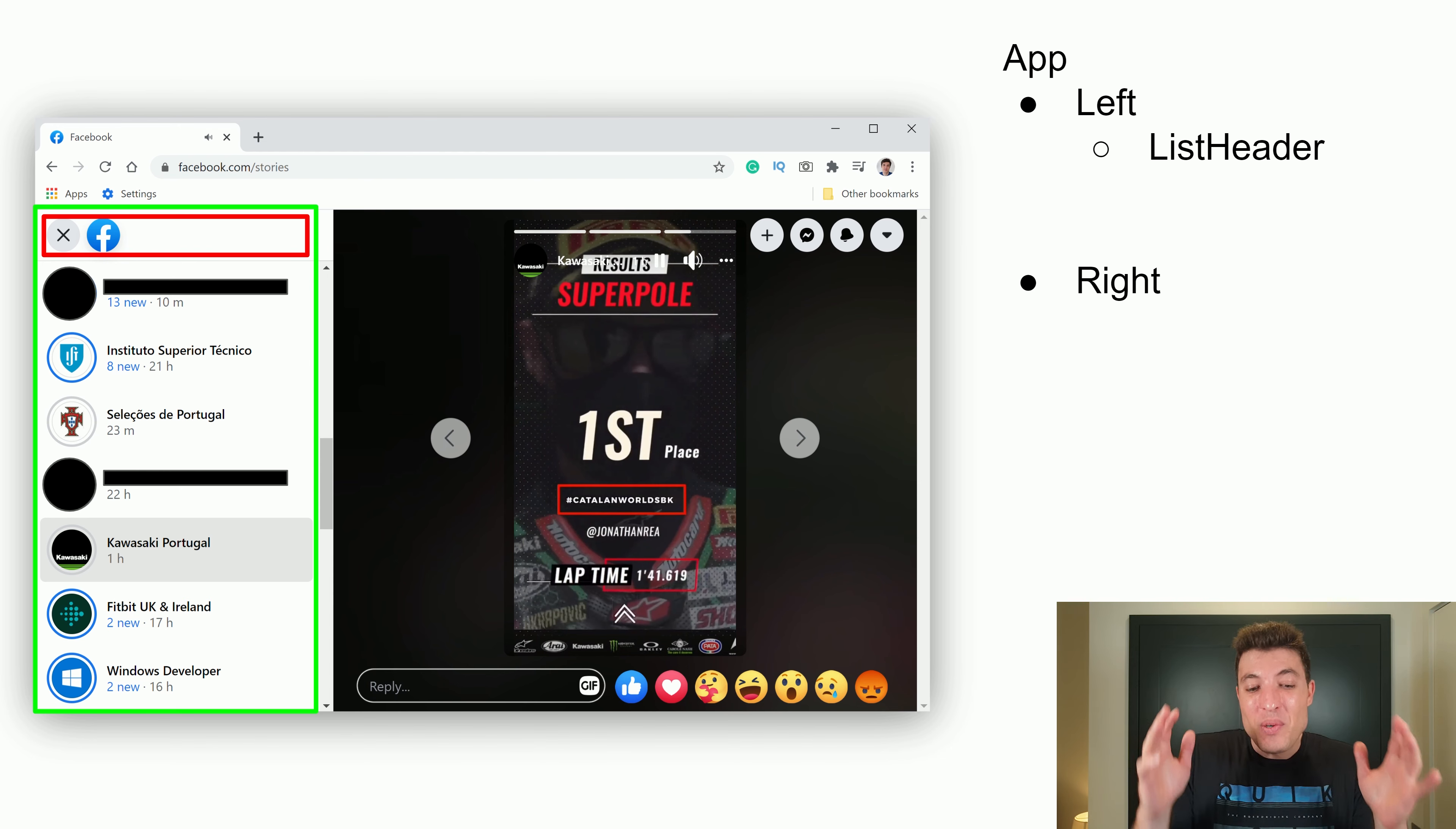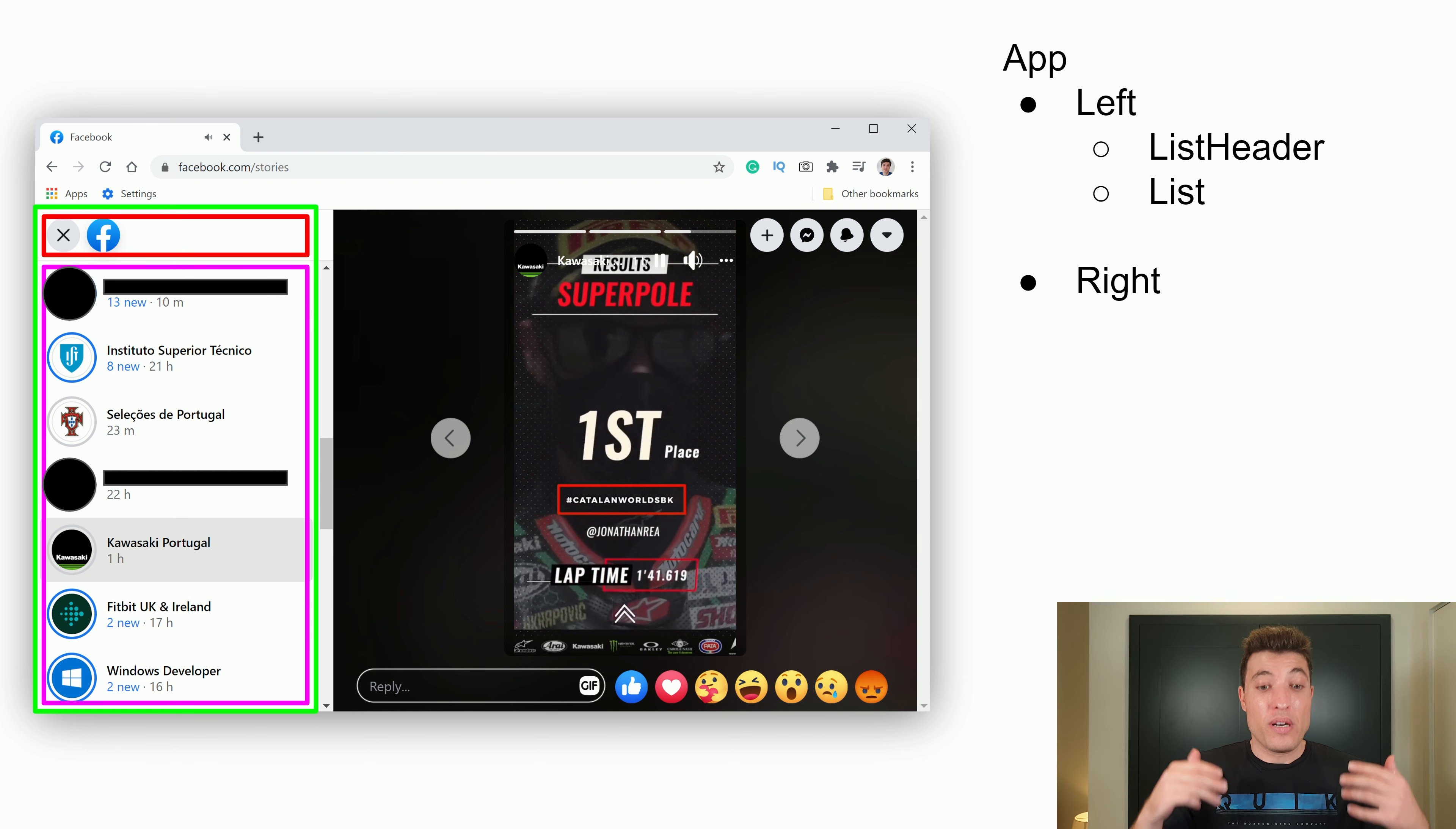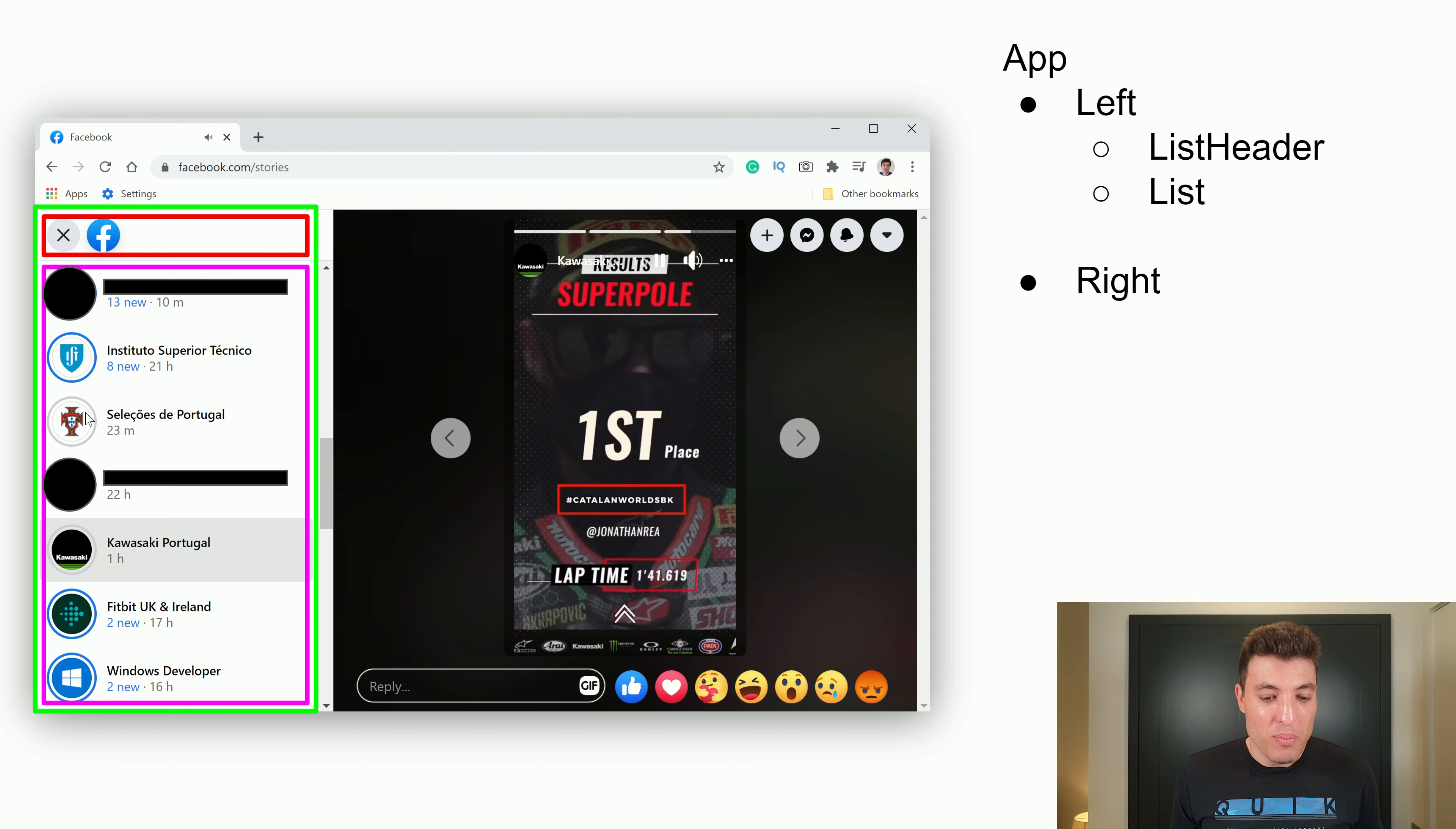There is no right way or wrong way to structure your components because it depends on the knowledge you already have about the future of the application. So with that in mind, let's say that it will grow, so we create that list header. Then we have our list itself.